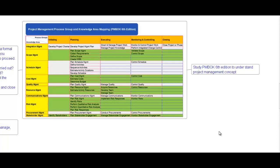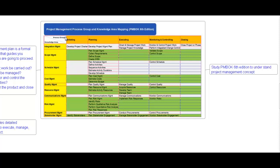Please study PMBOK 6th edition to understand project management concepts. Under PMBOK 6th edition there are five process groups and ten knowledge areas. The process groups are: initiating, planning, executing, monitoring and controlling, and closing. Any project goes through these five phases. The knowledge areas are: integration management, scope management, schedule management, cost management, quality management, resource management, communication management, risk management, procurement management, and stakeholder management. Under the initiation phase, the project charter is created and stakeholders are identified.